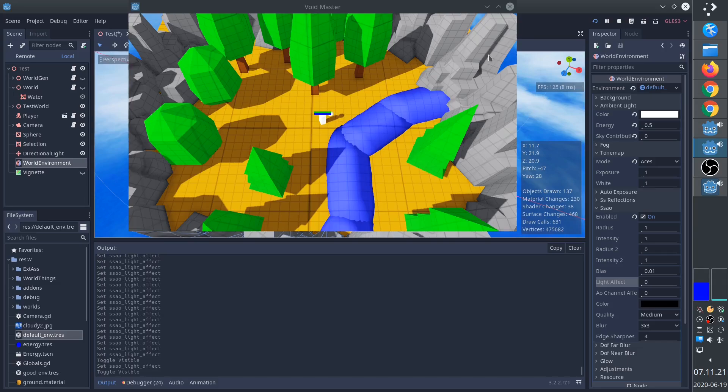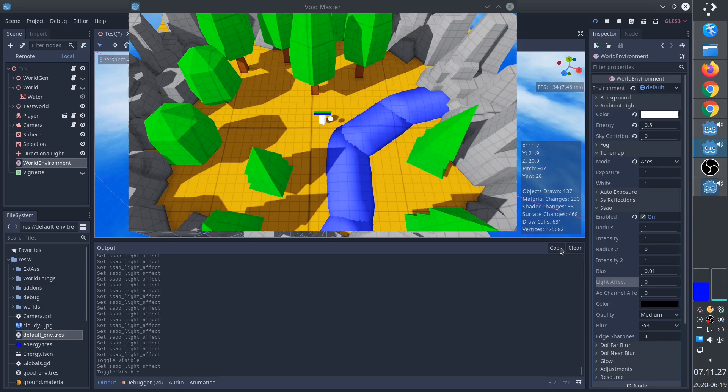When we turn on the light, we can see that the screen space ambient occlusion almost goes away. So we can turn up light effect, and it comes back.